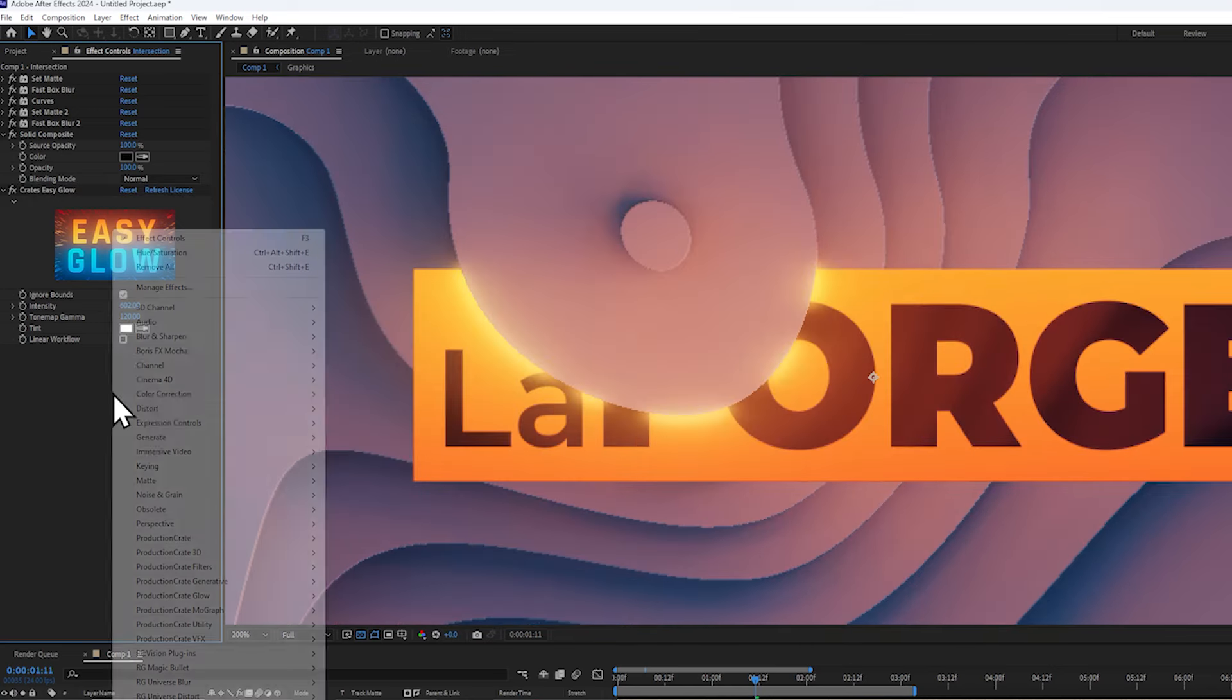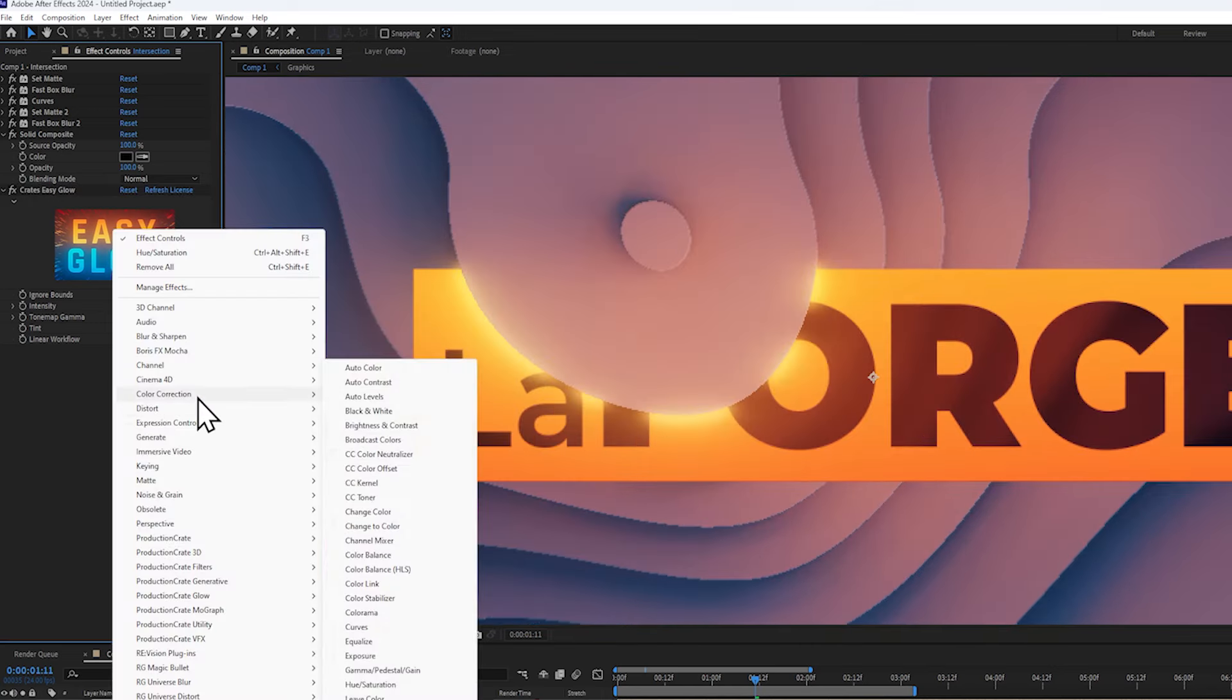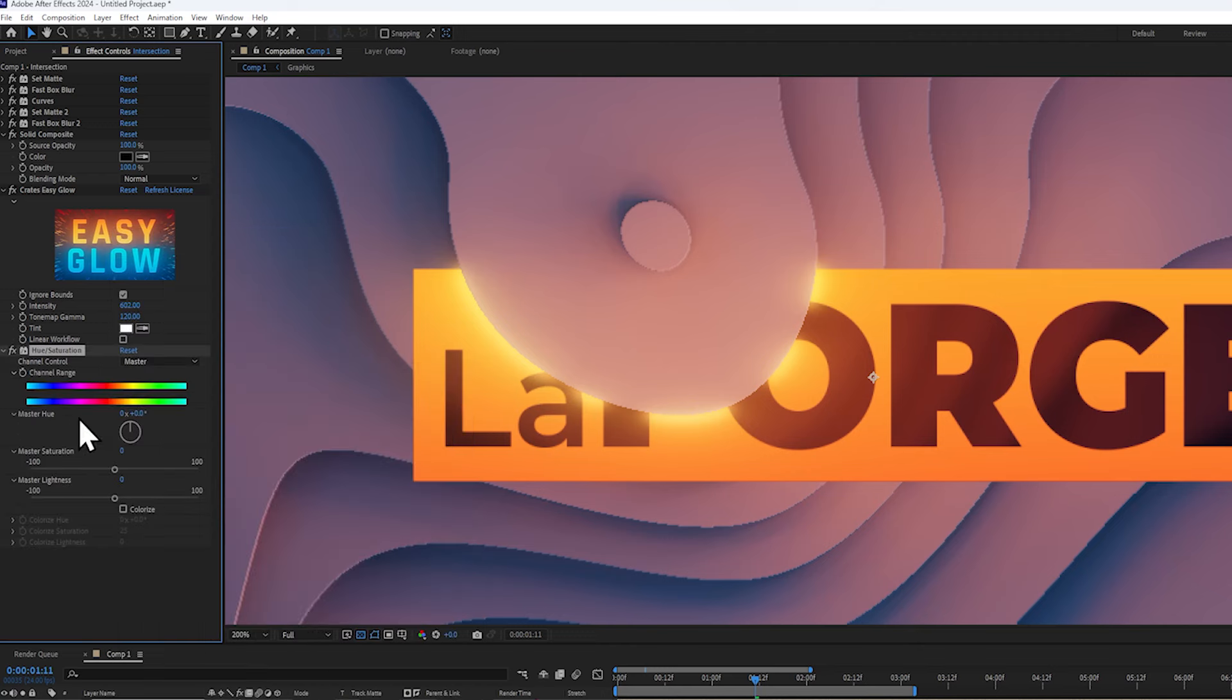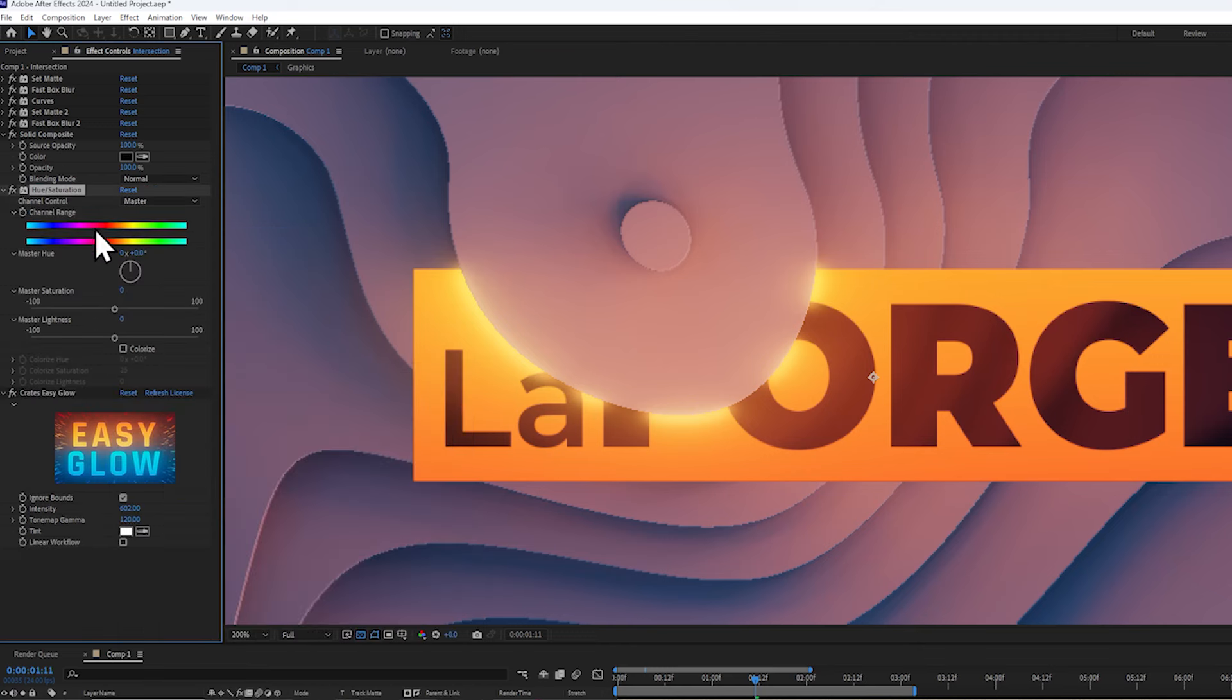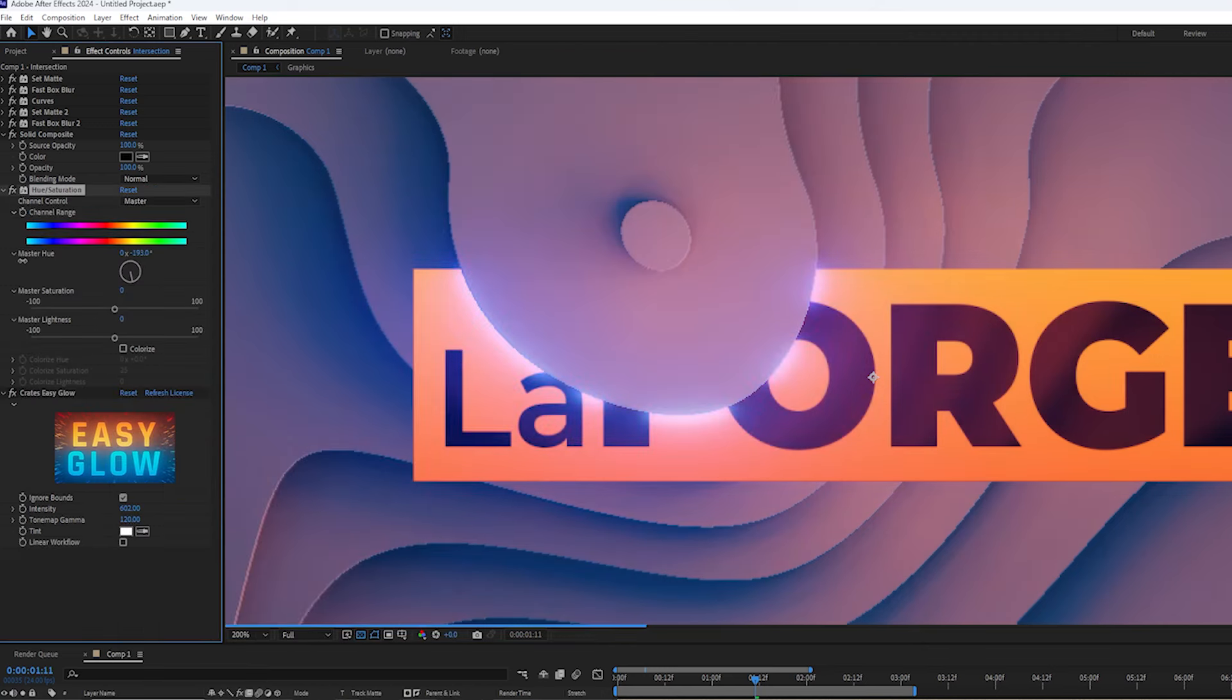But don't be afraid to get creative. You can add a hue and saturation effect to change the color of the glow. This stuff is always fun to mess with, so feel free to go crazy.